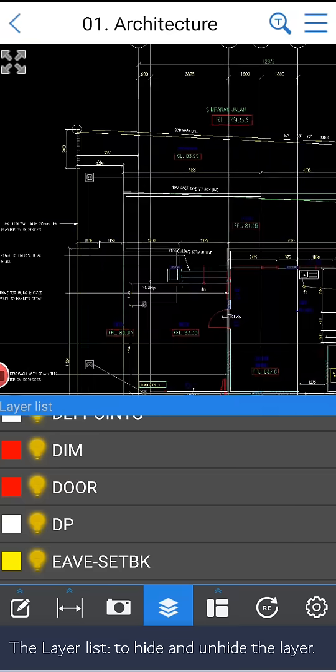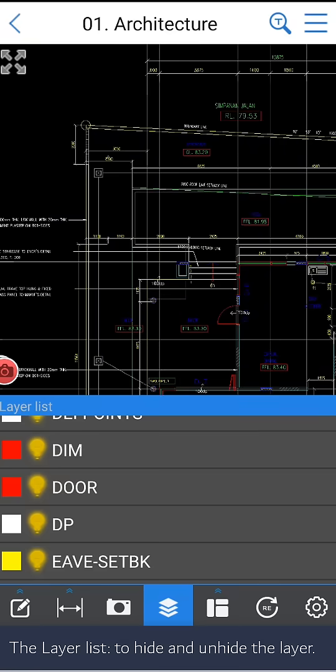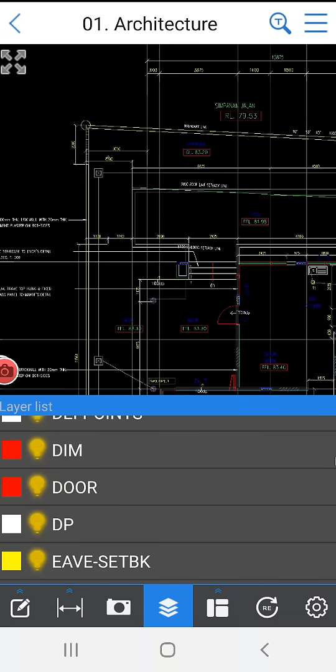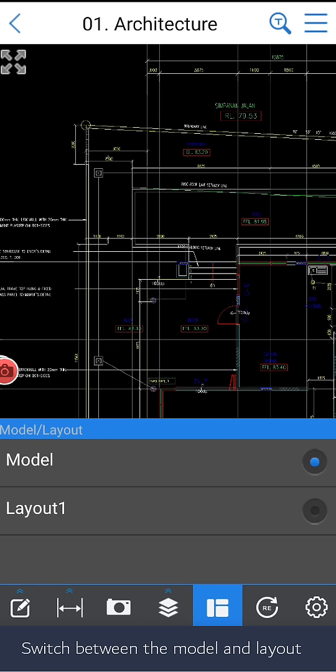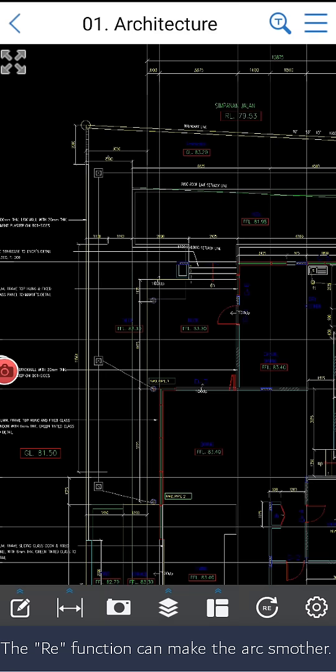The layer list allows you to hide and unhide the layer as you need. And you can switch between the model and layout of the drawing. The ray function can make the arc smoother.